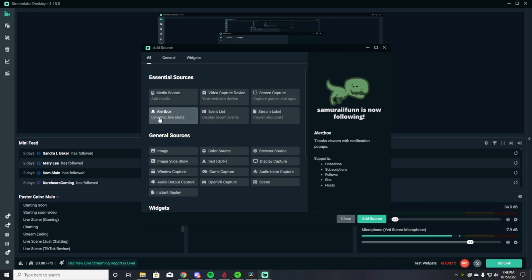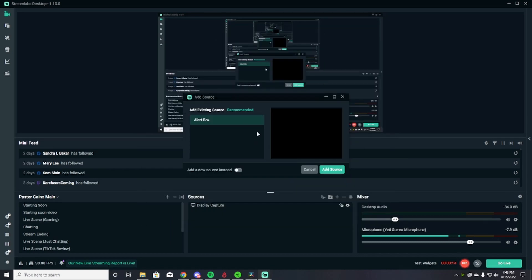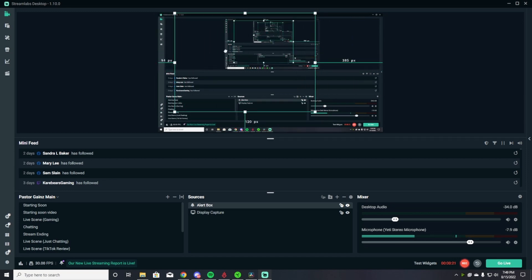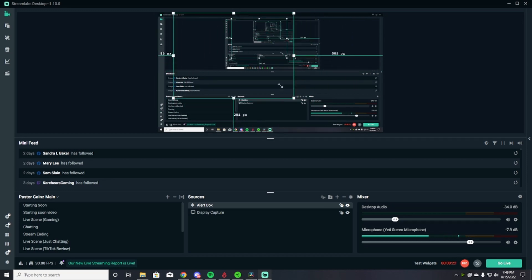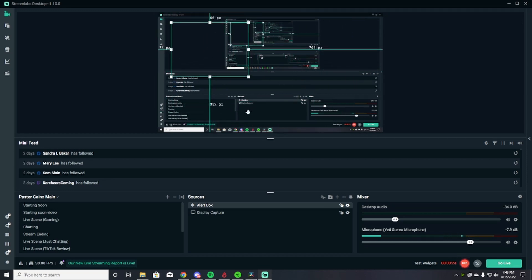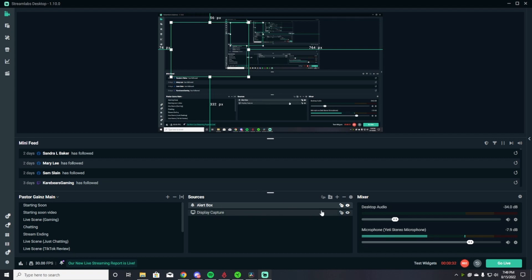First thing you want to add is the alert box. This is going to let you see the alerts of people following, donating, so on and so forth. So you're going to hit add source, the alert box. You can move it wherever you want to move it. You can resize it by dragging and clicking. I typically have mine top left because it's out of the way and people can see it. So the alert box is added.